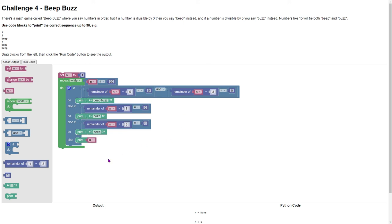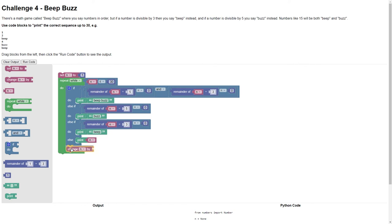All of that code, if we run it, it's not quite going to work because we need to change n by one after each of the iterations, otherwise it's just going to go through and keep saying one.